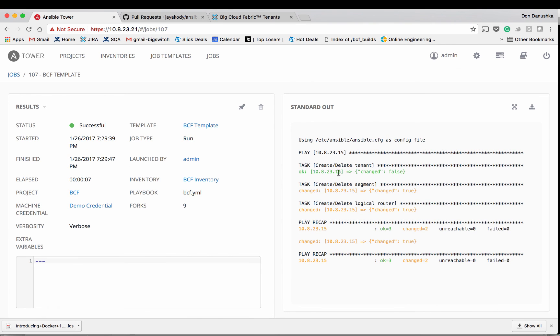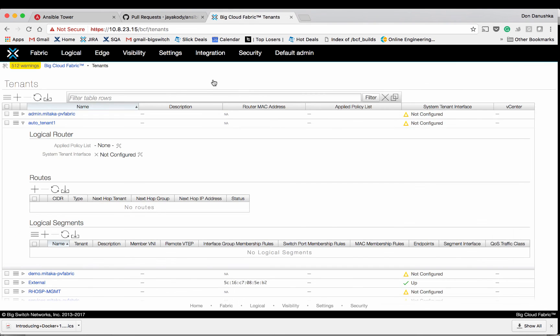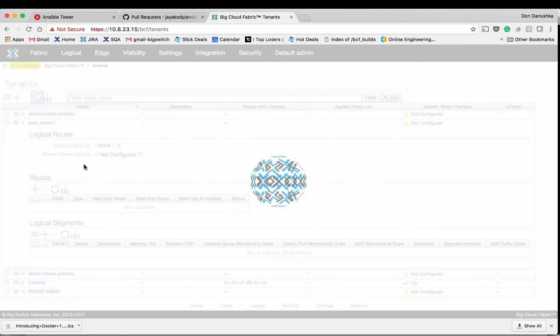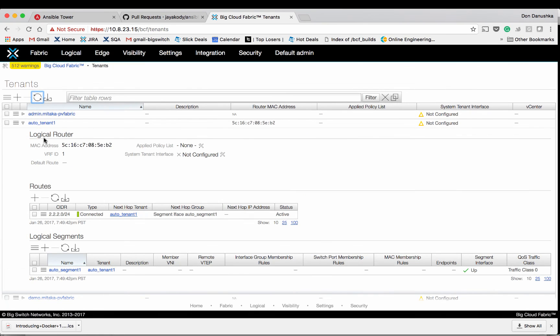It says that changes were successful and if you go back we would see the updated configurations.